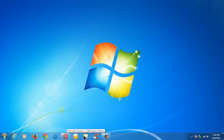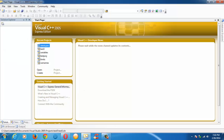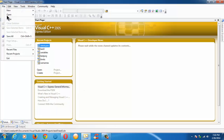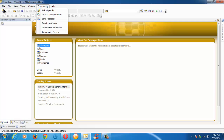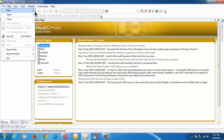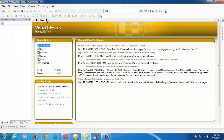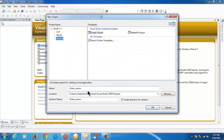Hi guys, this is Srikanthasadeh. So in this video, we are going to learn about the basic data types in C. Let me launch the IDE and create a new project here from File > New Project, and let's name the project as 'types'.